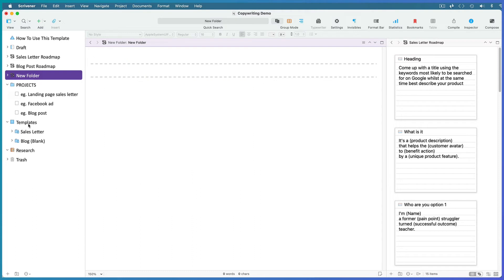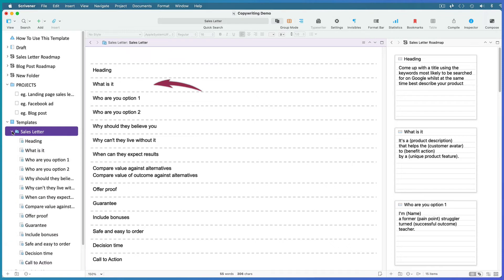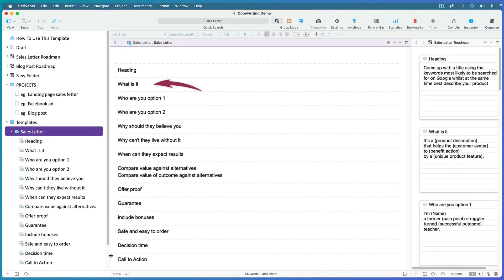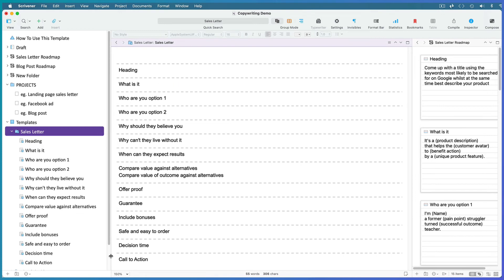But for this demo, I'll use the sales letter template. I like to add the file titles into the text of the documents in case I want to rearrange the points of the copy later. I'll show you what I mean in a moment.